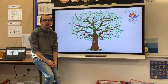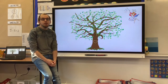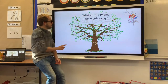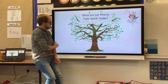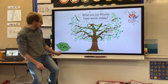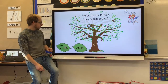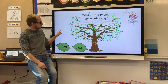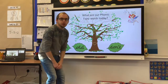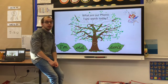Right children, let's have a look at what our phonics fairy words are for today. We've got: I'm, old, and don't. Now it's your turn to read the words.